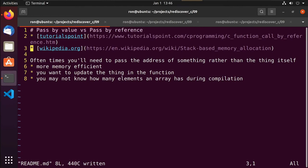Hey guys, this is Ron. This is video 9 of our series on rediscovering the C programming language. In this video we're going to pick up where we left off with arrays and pointers, and we'll talk about passing by value or passing by reference.